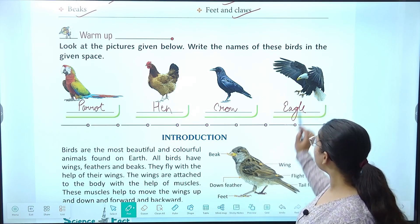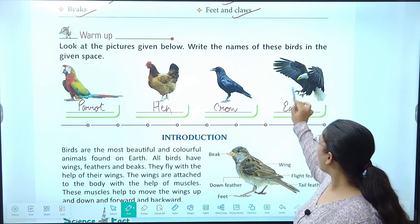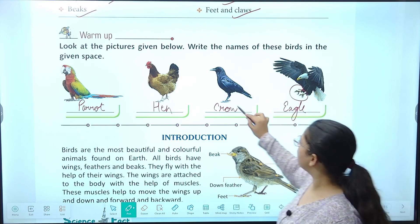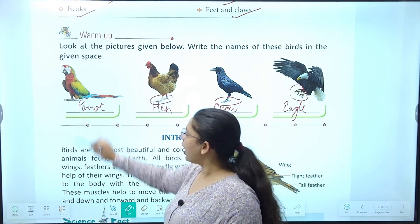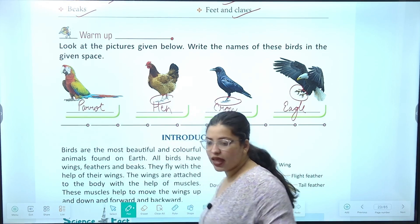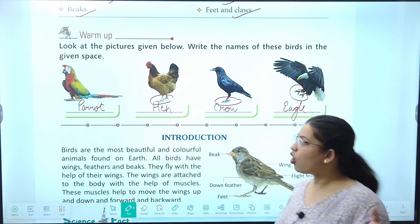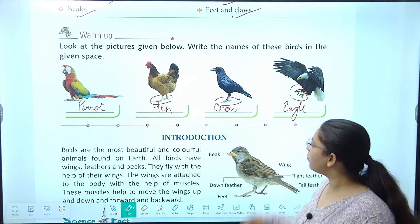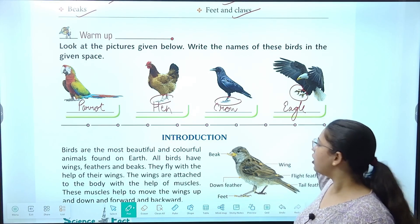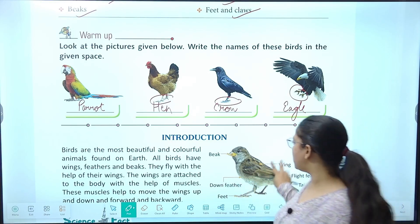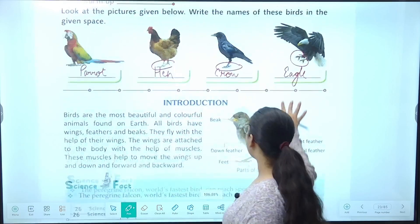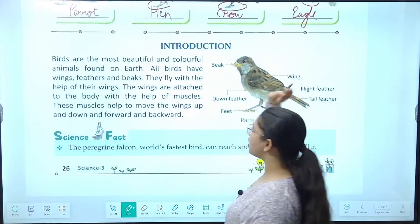So can you see the claws of eagle, hen, crow, and parrot? They are having different claws. Also their beaks are different. In sabke baare mein chapter mein detail mein padhenge. Chaliye start karte — introduction.